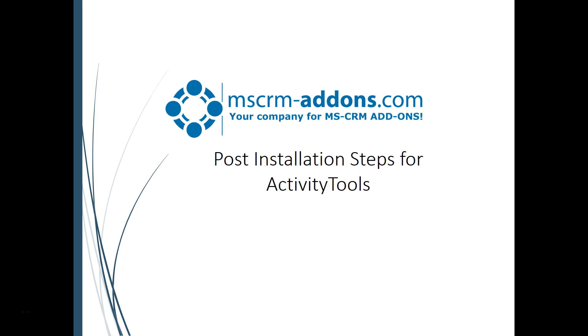Hello, thank you for installing Activity Tools for MSCRM add-ons. This brief video will cover post-installation steps for Activity Tools once you've installed the solutions on your system.